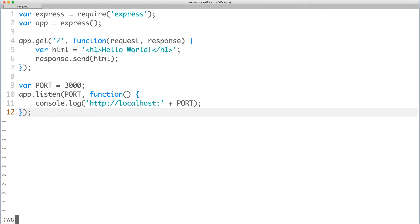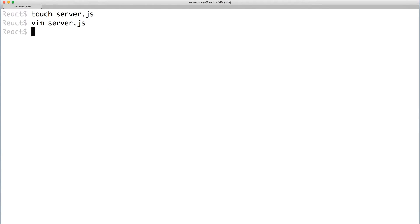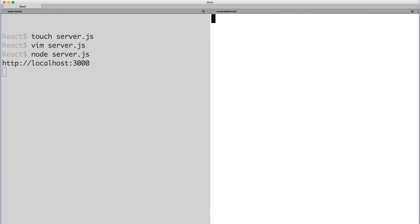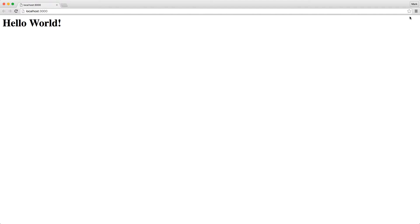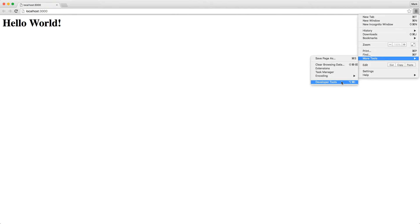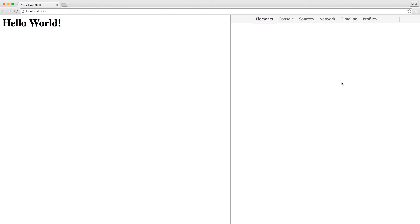Let's save the file and return back to our terminal so we can start the server. Once it's running, we can open the URL in our browser. Also, I'm opening the developer tools just for reference.